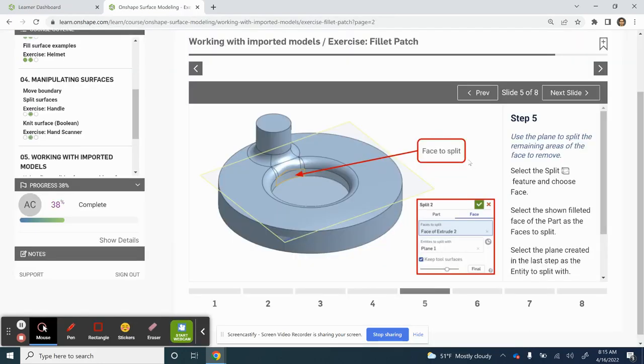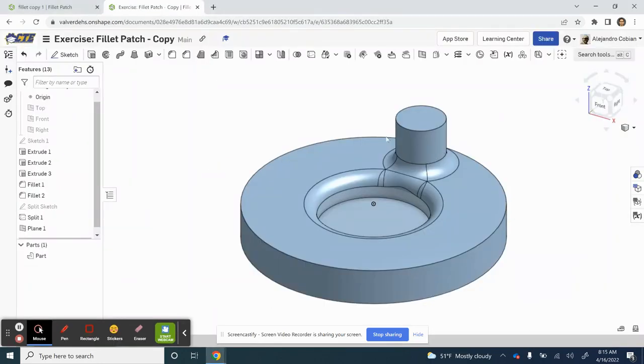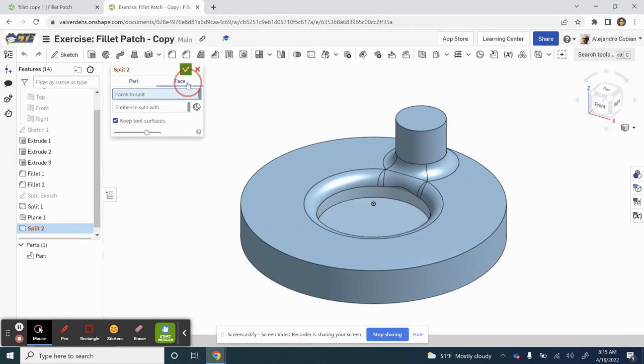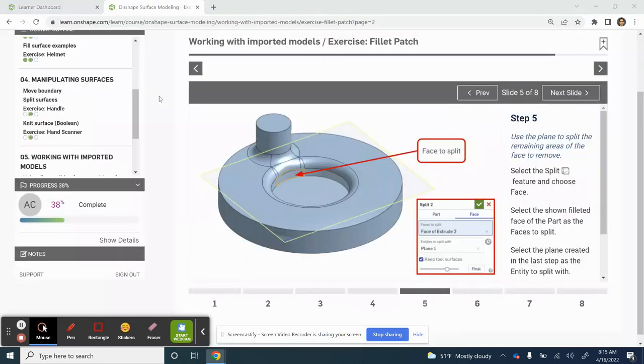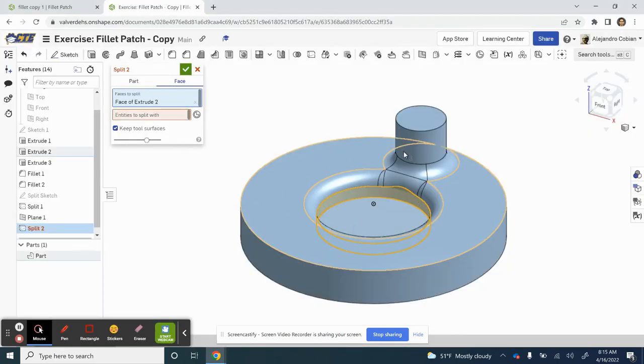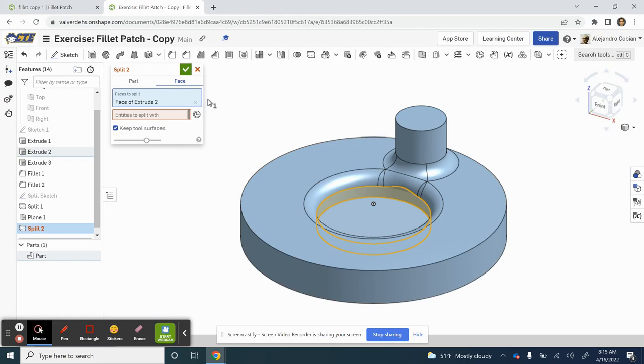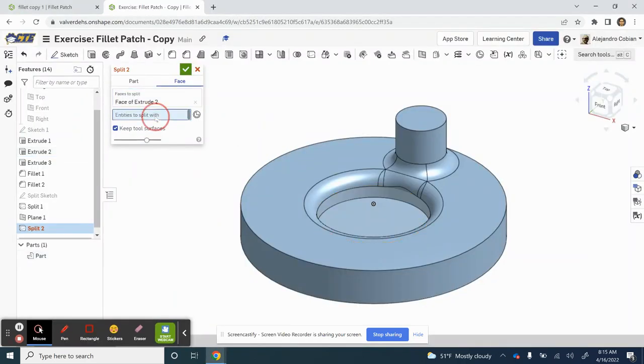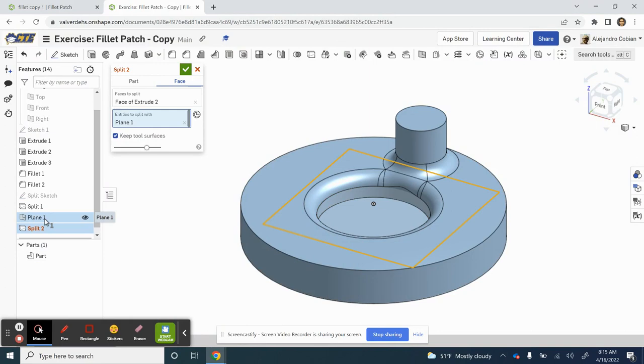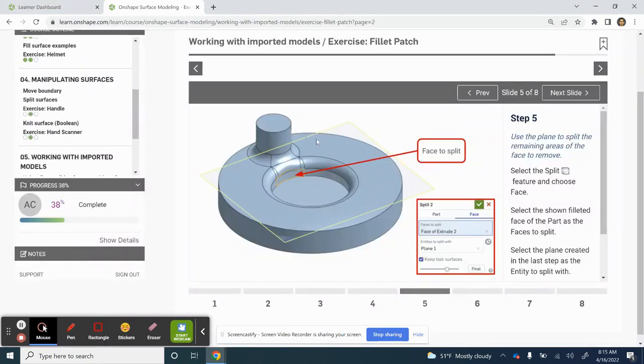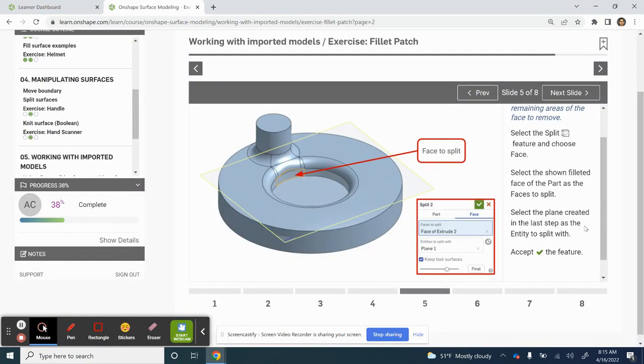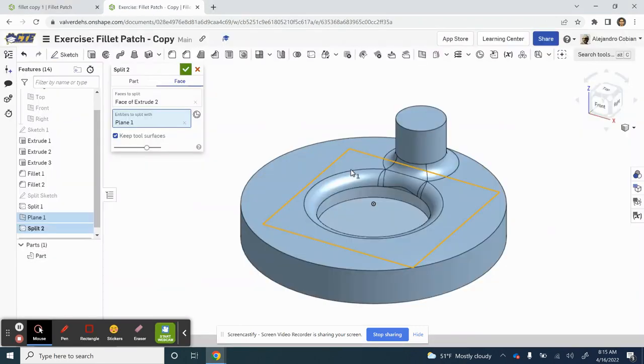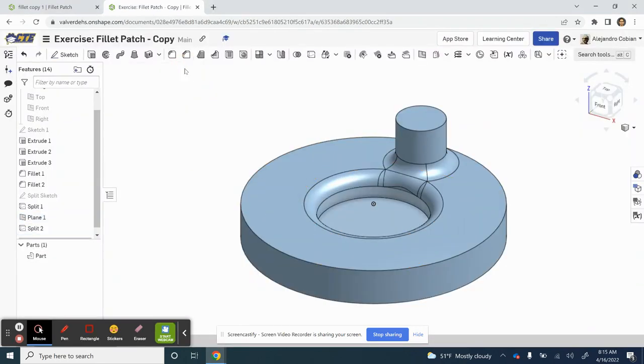Now for step five, we're going to split another face. So notice I clicked on split face, or split face. And our faces to split will be this one right here. Entities to split with will be selecting plane number one, which is our three point plane that we just created. And go ahead and select the check mark.